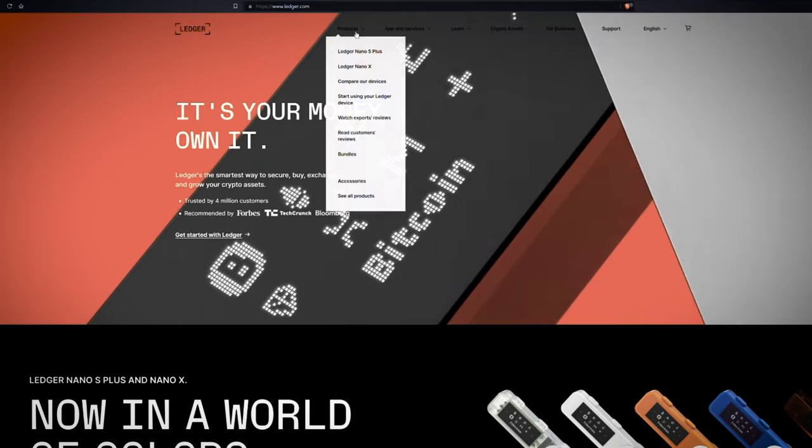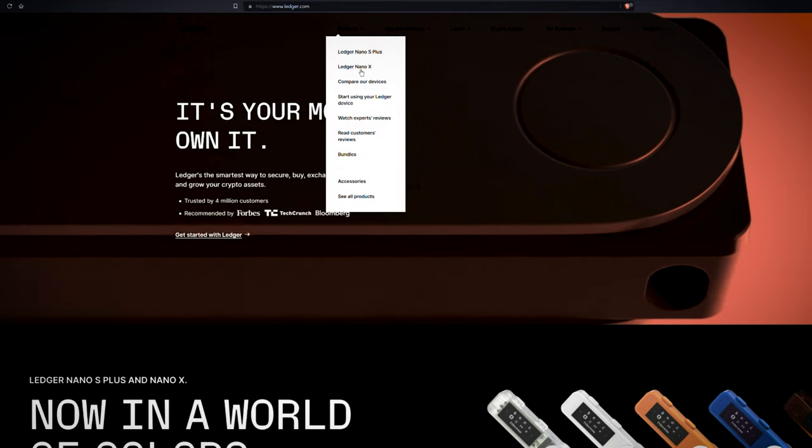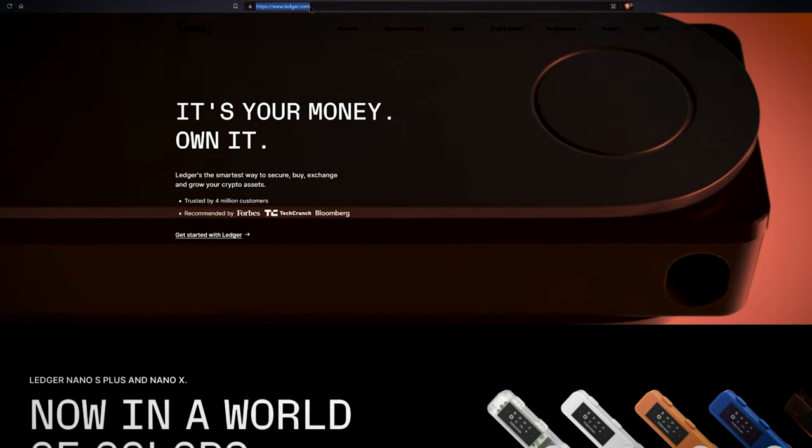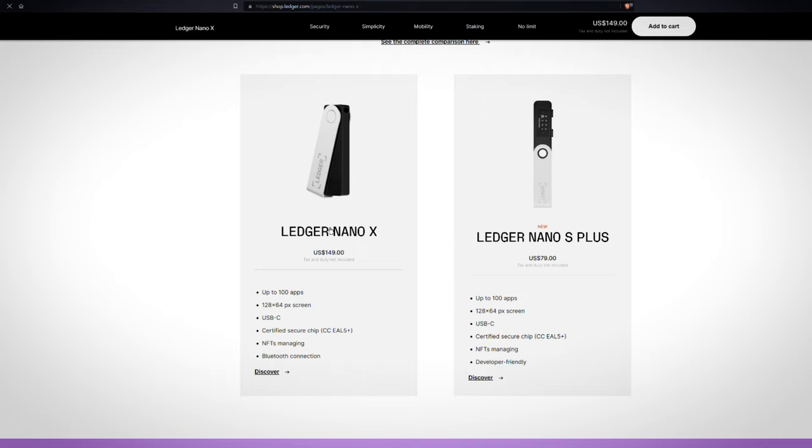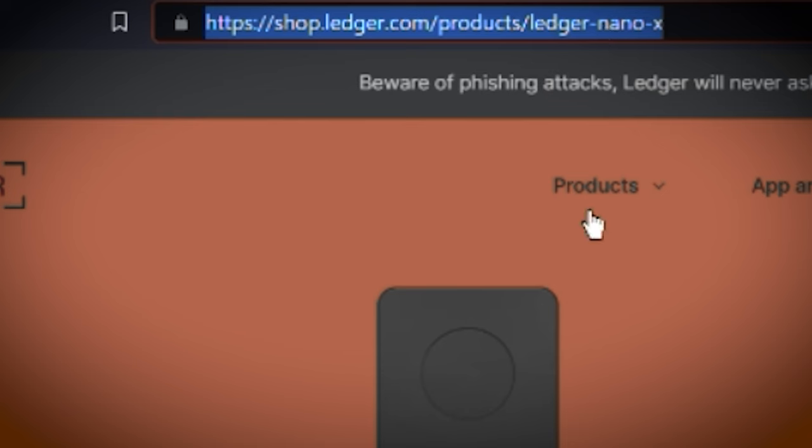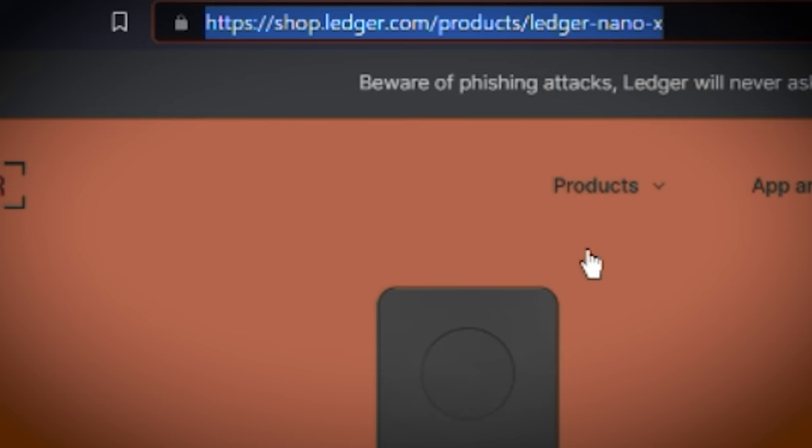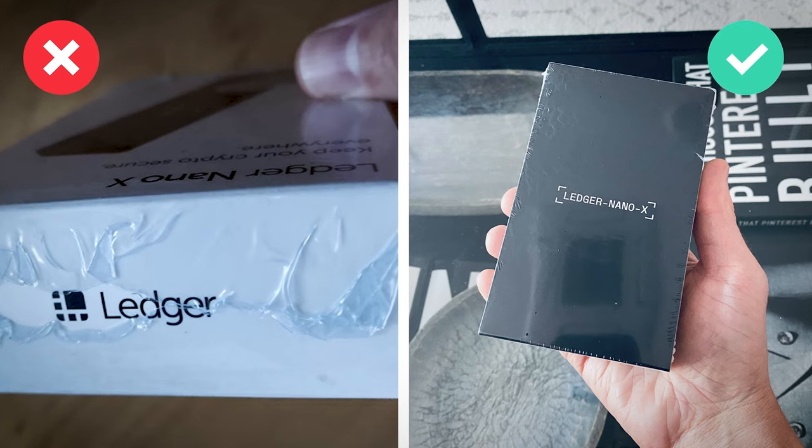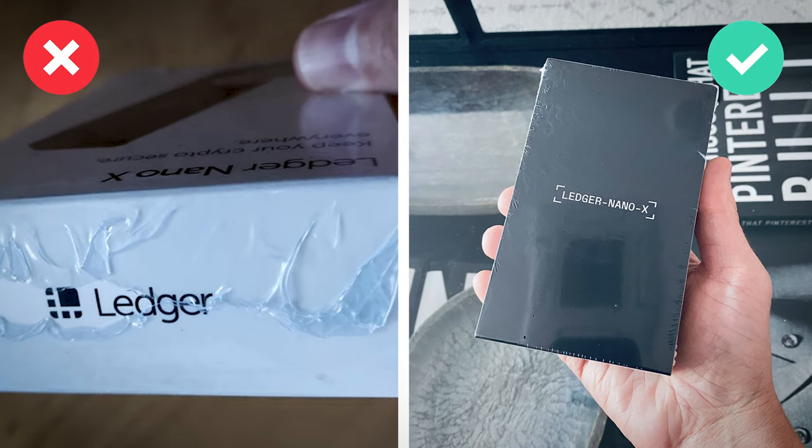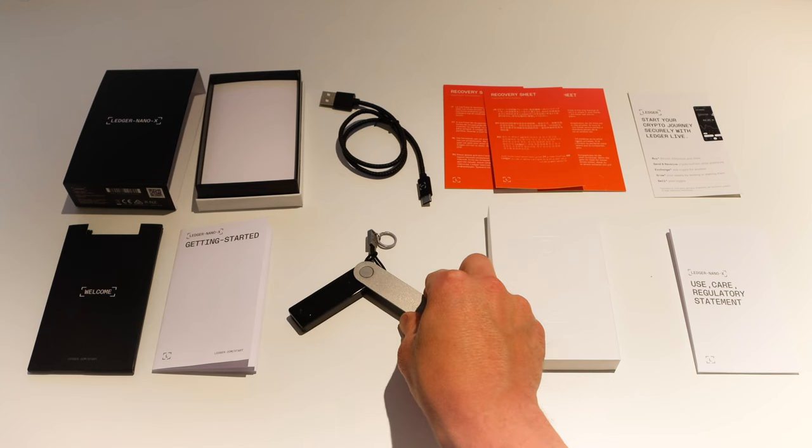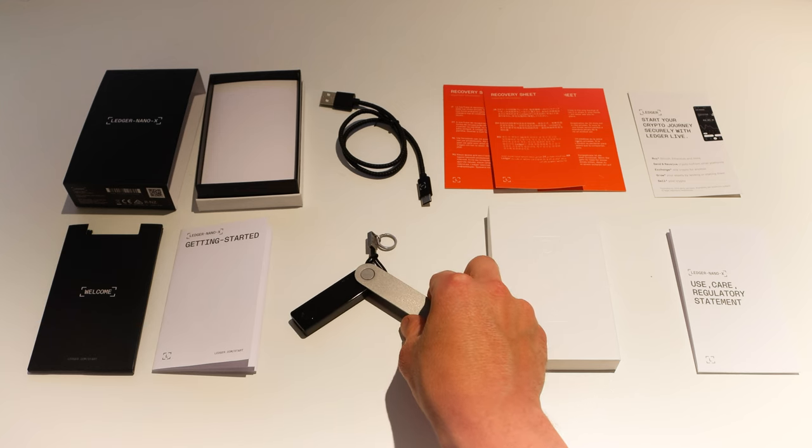I hope you guys got your Ledger Nano X from the official online store, otherwise there is a risk of malware. If you bought it from Ledger you're good to go. Make sure your Ledger comes in the original packaging and it's sealed. Here is the list of items you'll find inside.